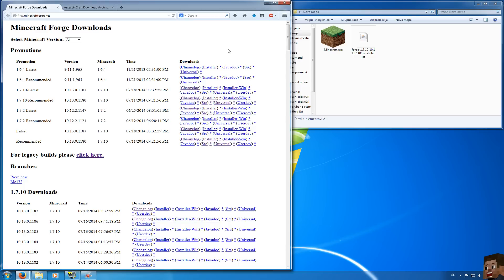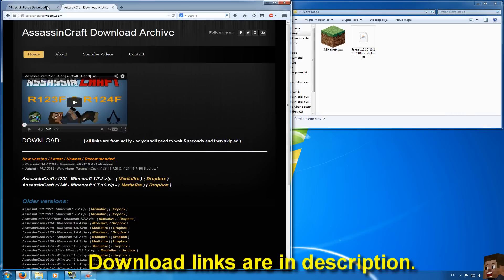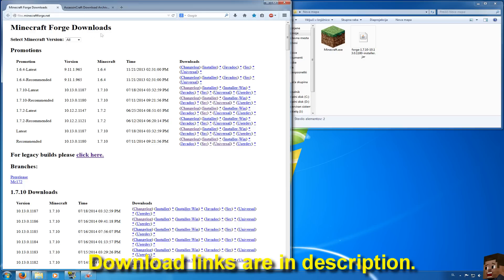So first thing you will need to do is go and download Minecraft Forge and then Assassin's Craft. Both download links will be in the description of this video.